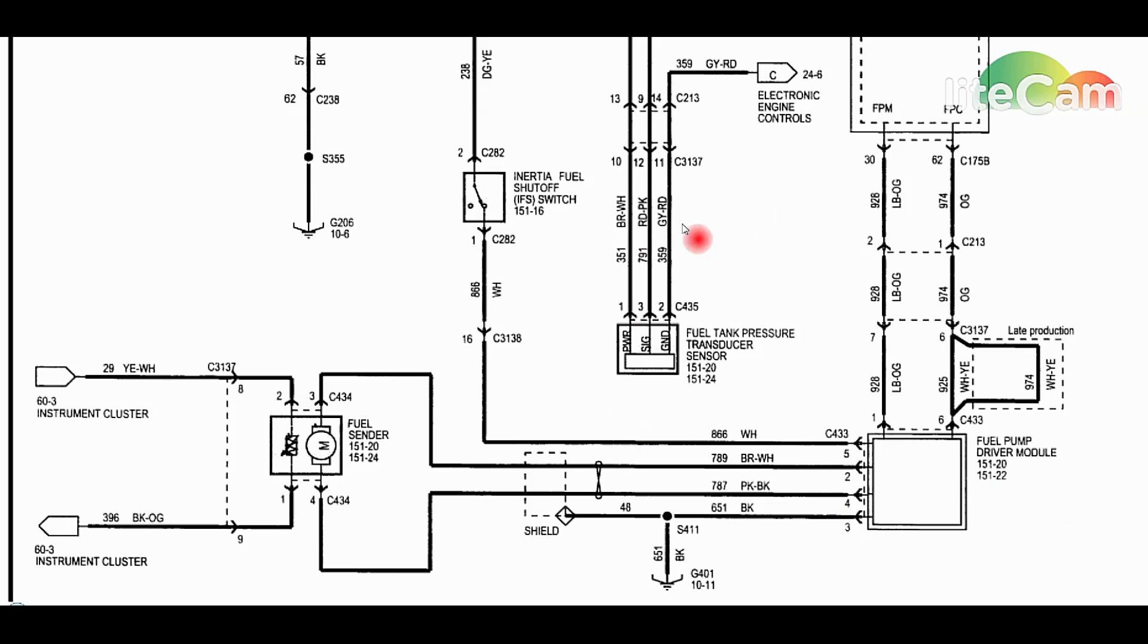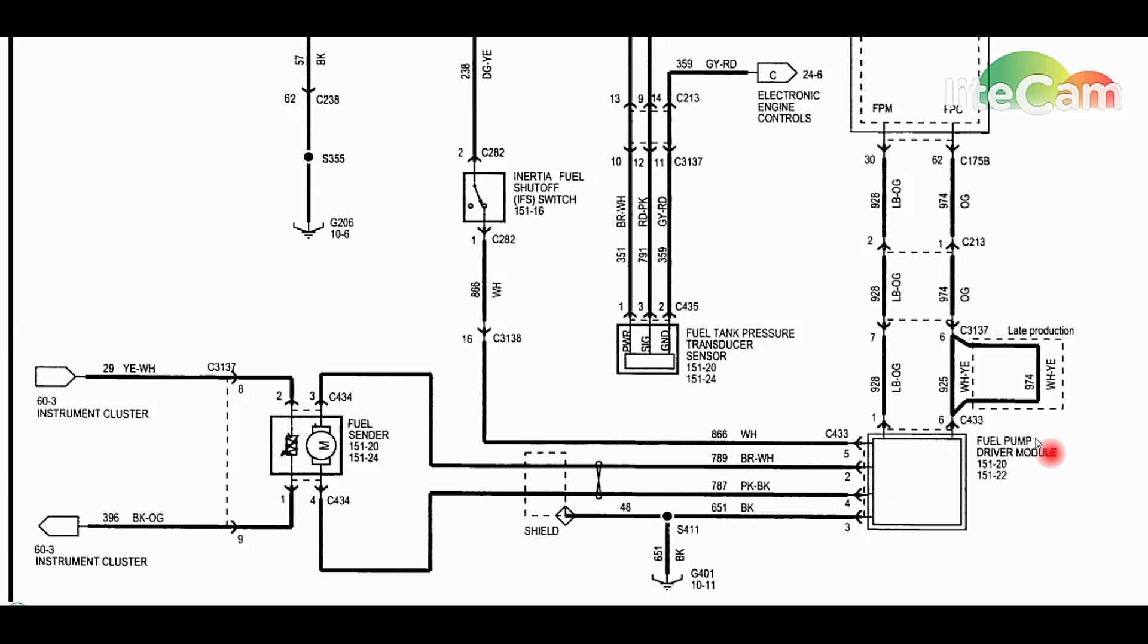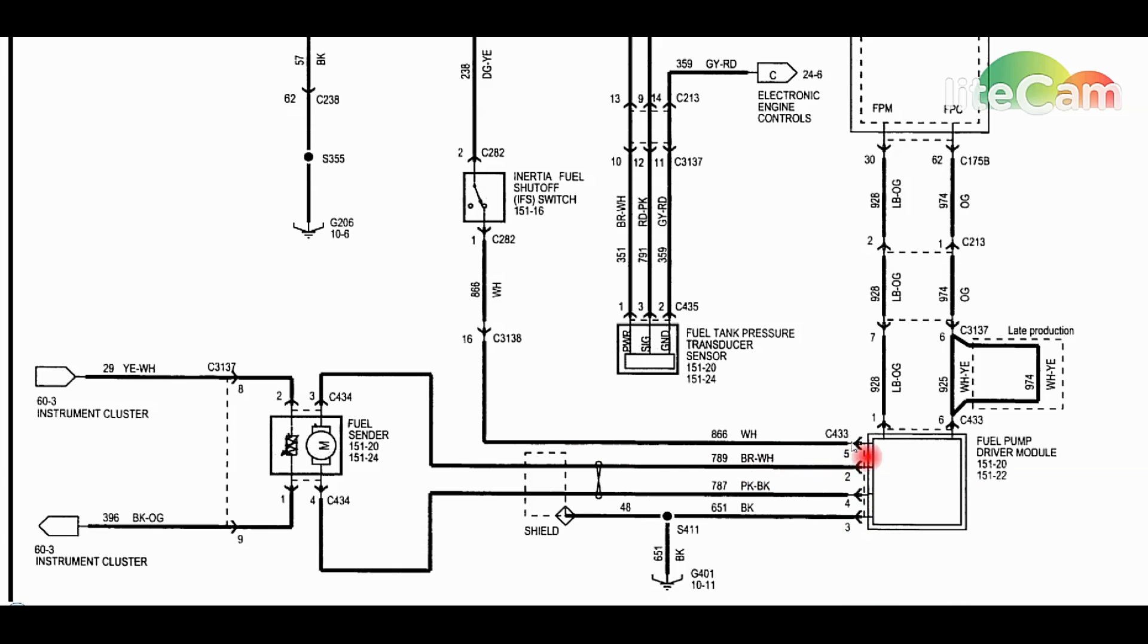At this point we need to do some real diagnostics and start checking our powers and grounds in and out of the fuel pump driver module. Go back there above the spare tire, disconnect it, and then we're going to test our power coming into it. The way we're going to get this power without a scan tool is by having someone crank the engine while the vehicle's in park.